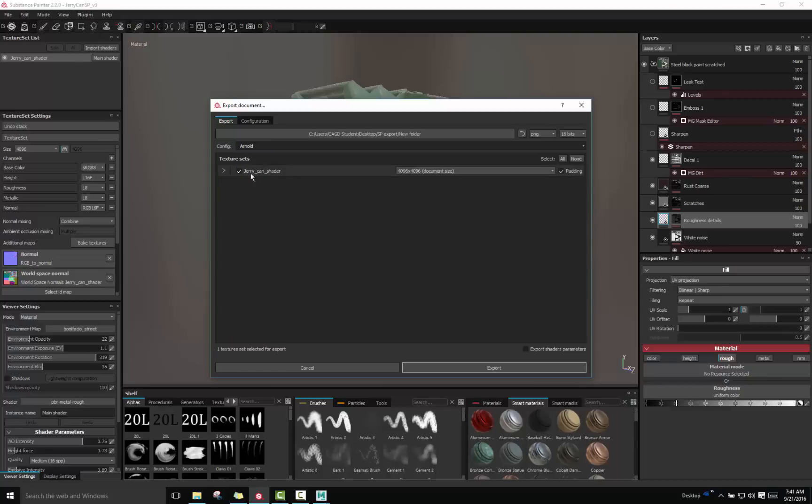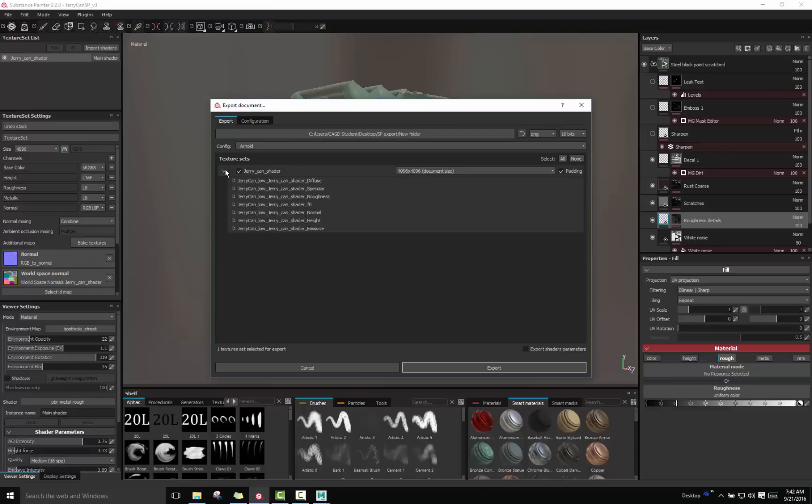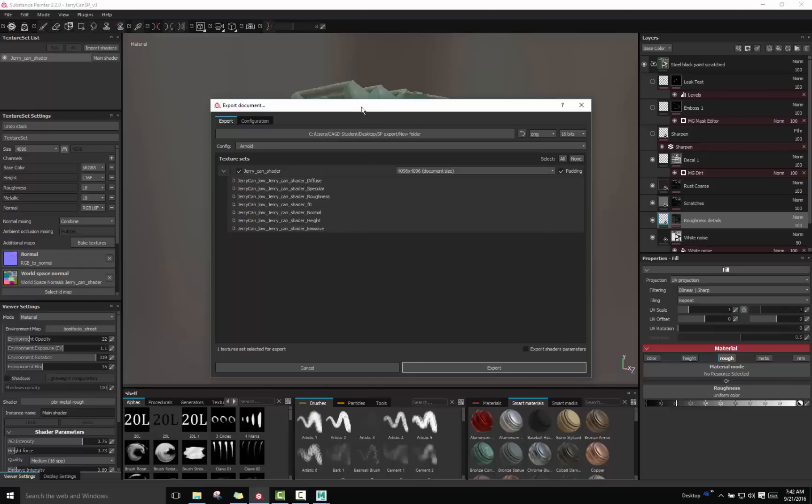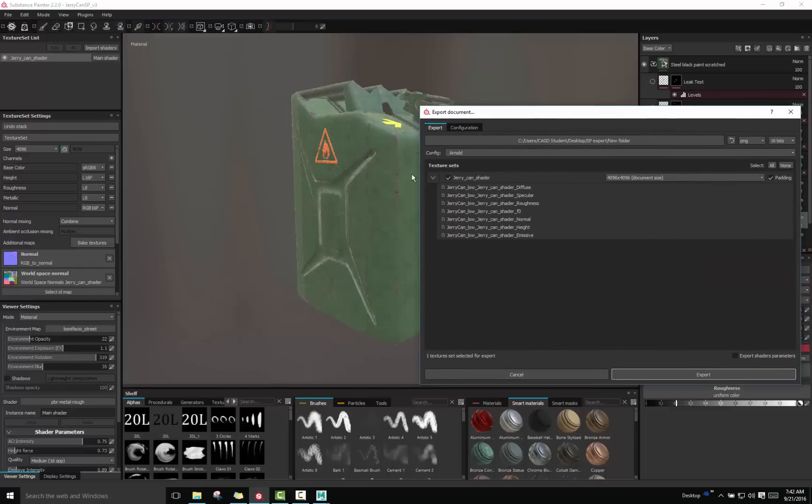So click on it and you can see we only have one texture set for our object. If we drop this little drop arrow you can see these are all the different textures that it will generate: diffuse, specular, rough, a Fresnel effect map, a normal map, height map, and an emissive map. Now the height map and the emissive map for this particular object will not have anything and sometimes it doesn't generate if it doesn't have anything.